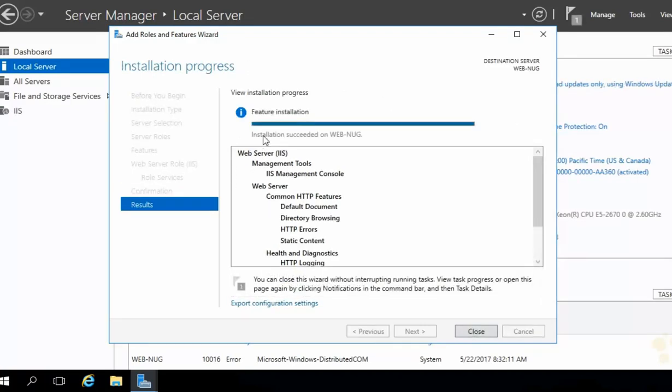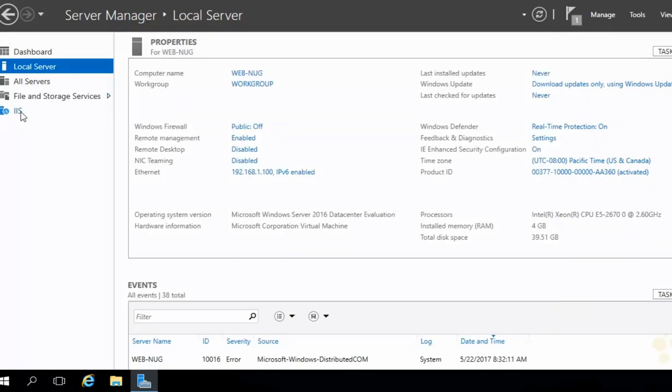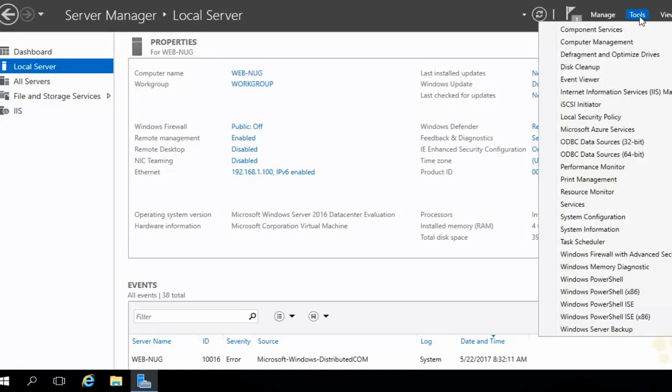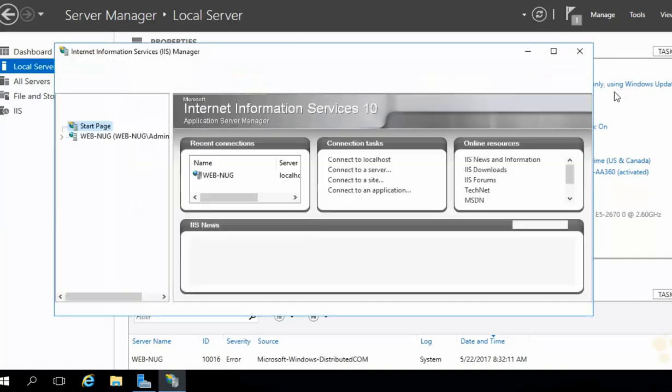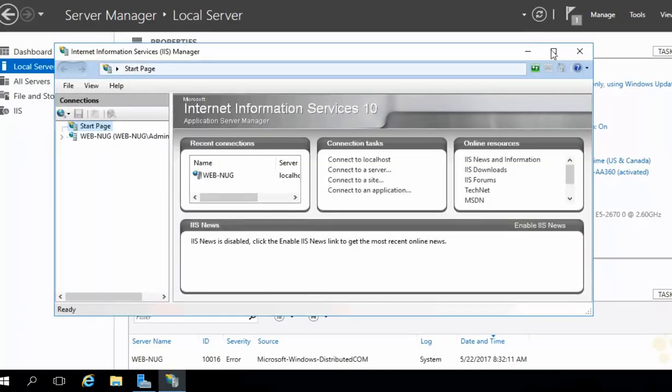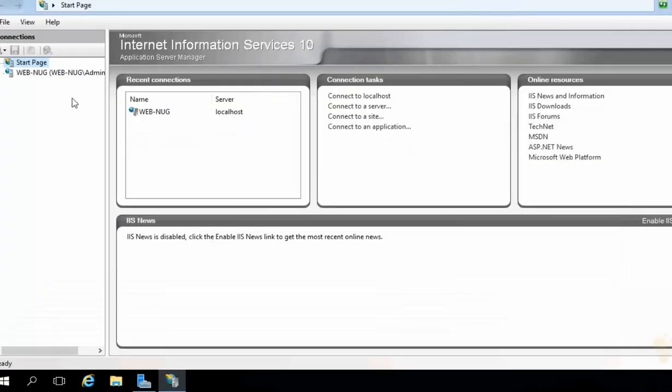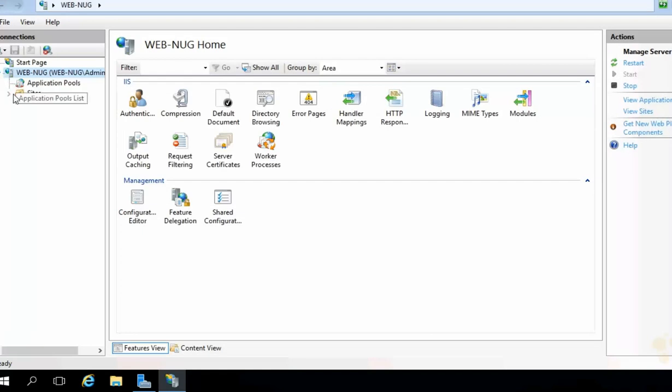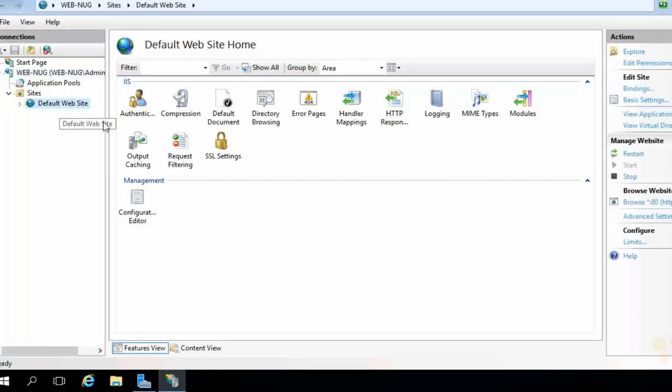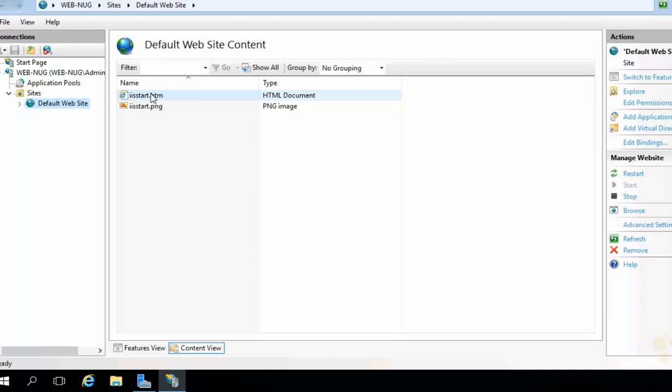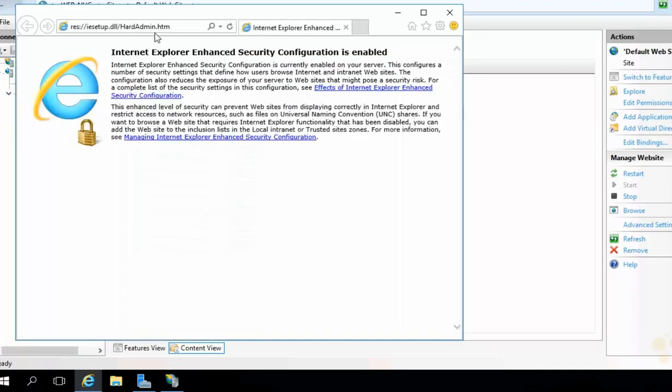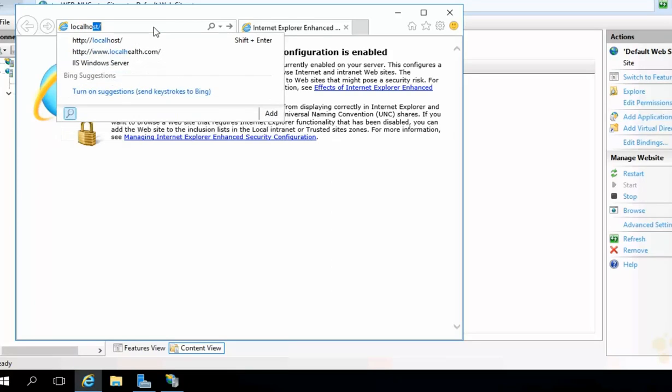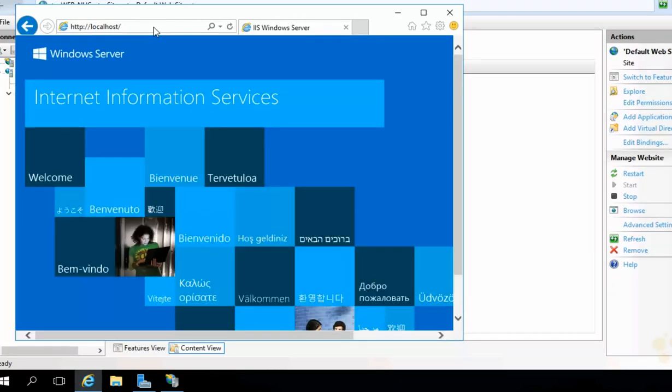Once it's done, you should get an installation succeeded message. We can hit Close. And now we can see IIS is a role. It gets its own group over here in the left-hand nav. We can also see if we drop down the Tools menu, we should have our management tool here, Internet Information Services Manager. If we launch this, I'm just going to go ahead and maximize it here, expand our WebNug machine, we should have a default website in here. So, if we expand Sites, there's the default website. If we head down here to Content View, here it is. It's just an HTML page referencing this image. Let's test it out. Let's fire up a browser in the address bar, enter localhost. And look at that.